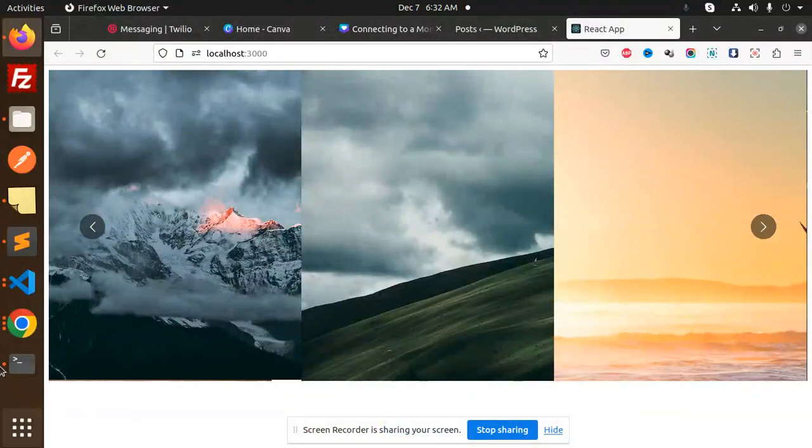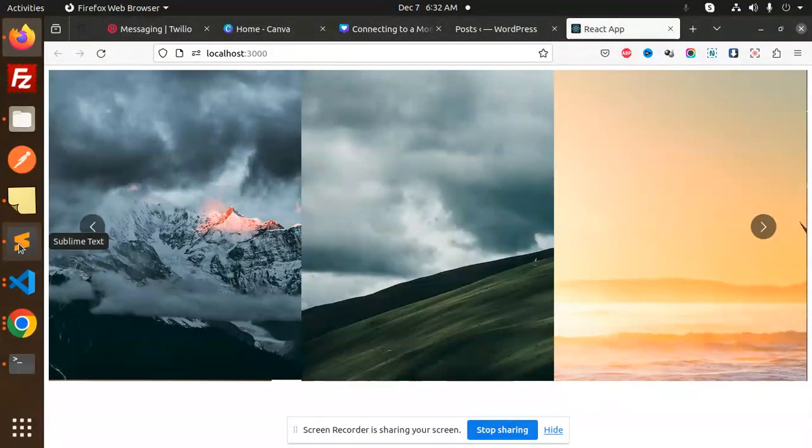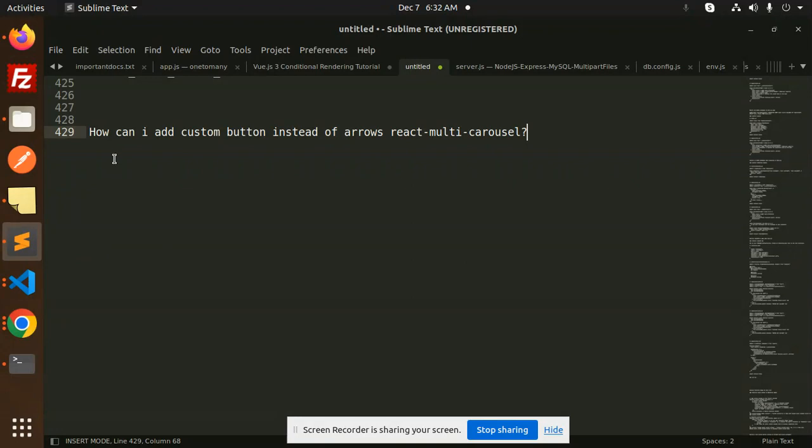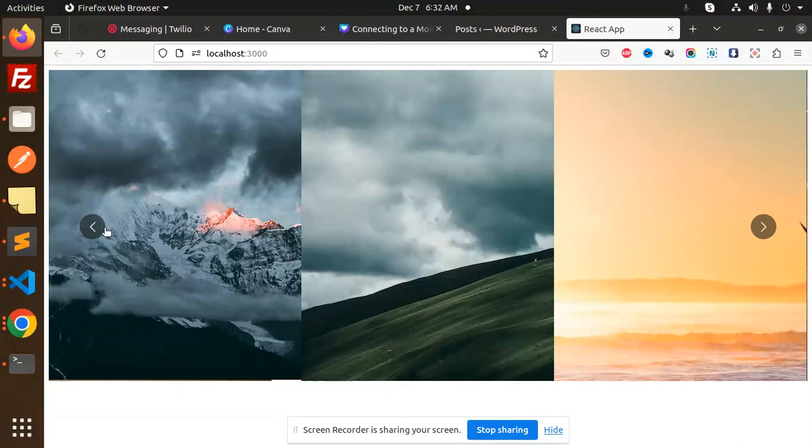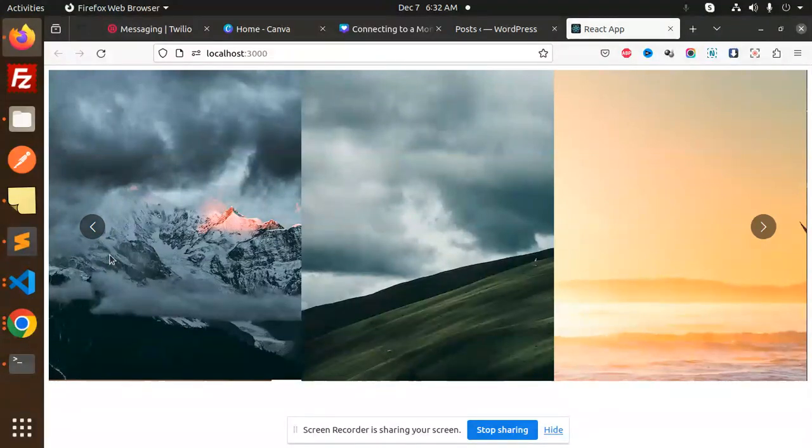Hello friends, welcome back to a new React tutorial. Today we're going to learn about how to add custom buttons instead of arrows in React multi-carousel. Currently you can see these are the default carousel arrows. How can I make it custom? How can I add my custom arrows over here?